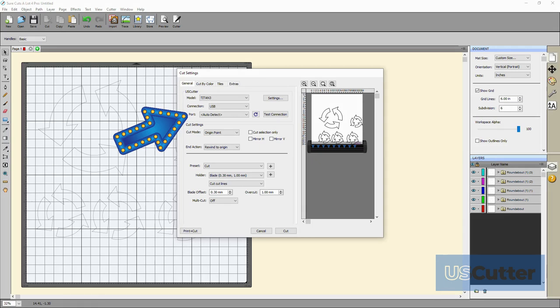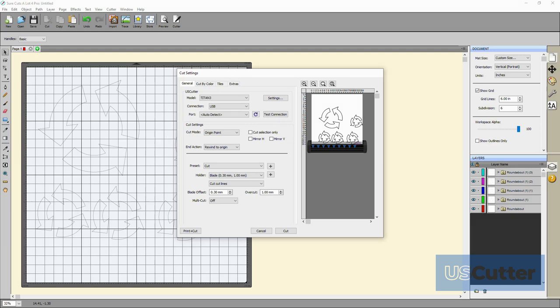The default setting that I have here with auto detect is already going to work just fine for me. It will automatically detect the port, so I just need to make sure the machine is plugged in before I start my test.